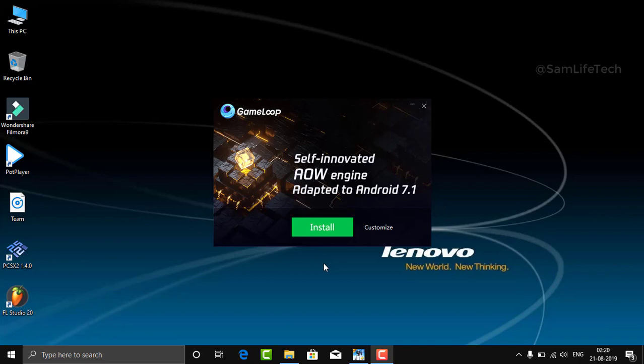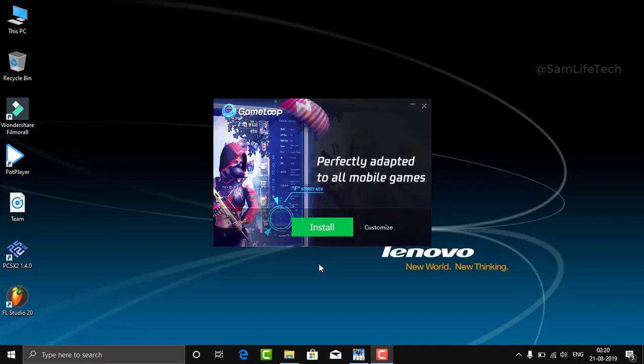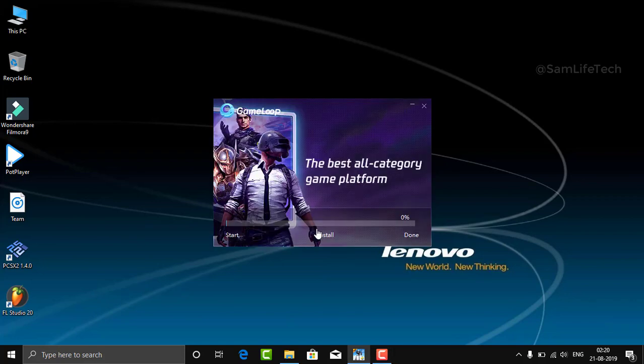We can test it in this video. If you want to subscribe, please press the link in the description below. If you want to download this game, please check the link in the description below. You can click and download it.